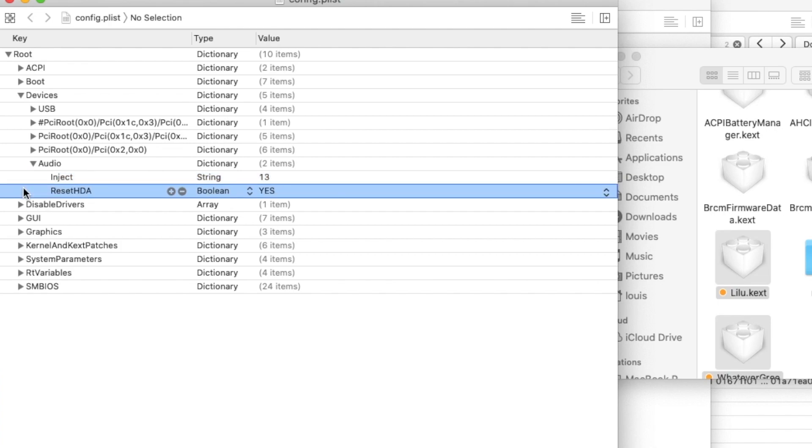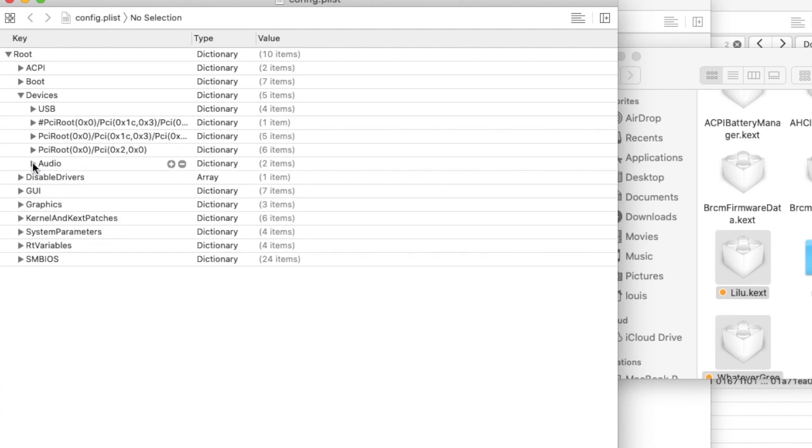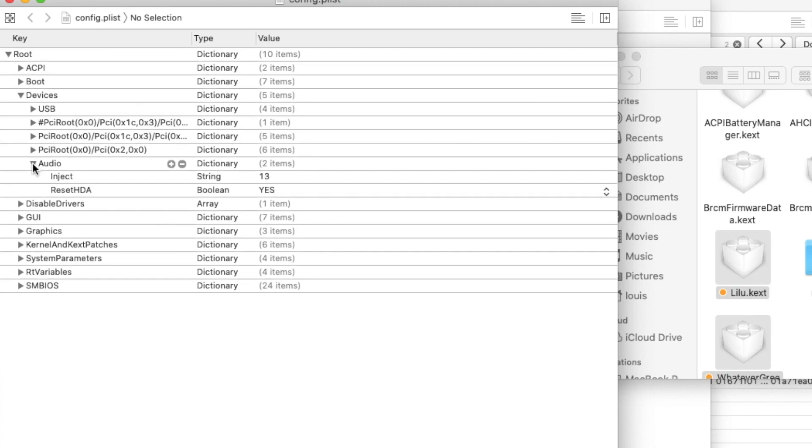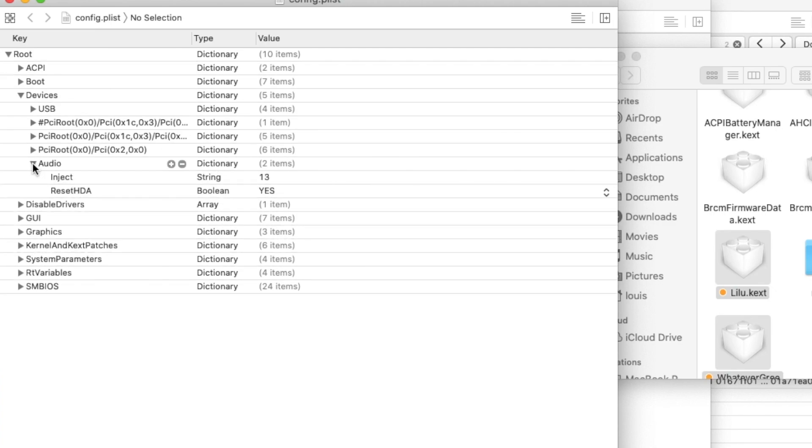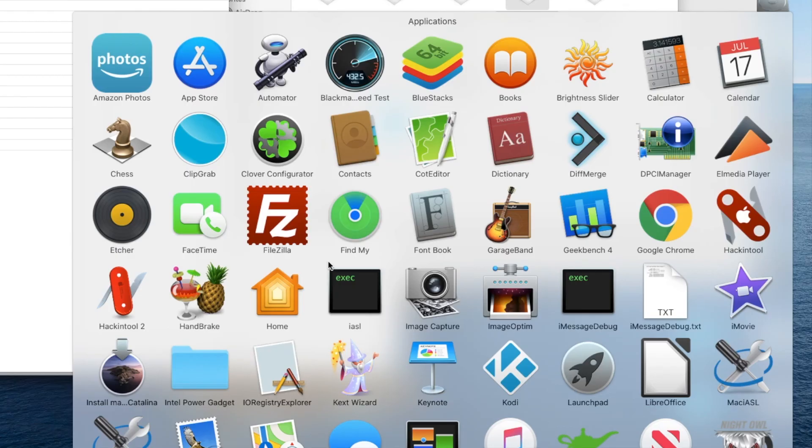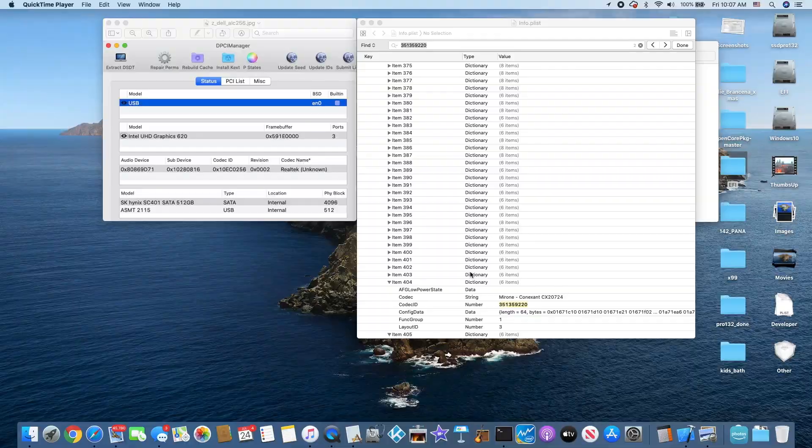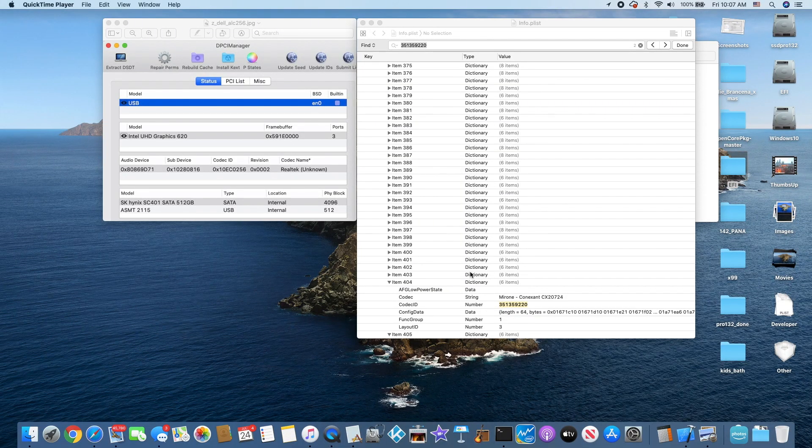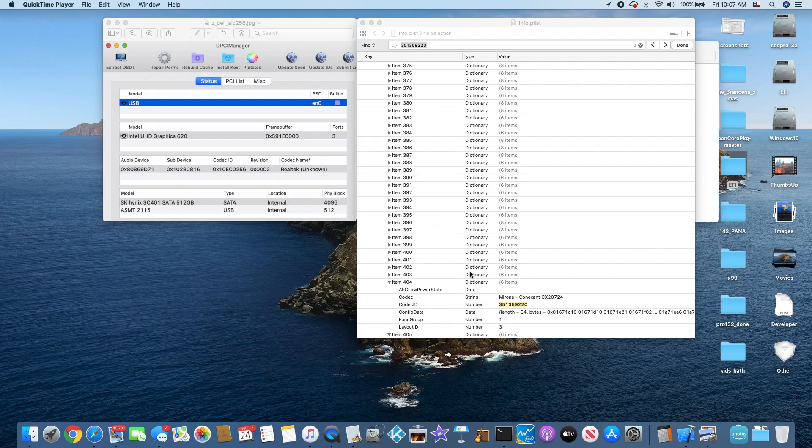So all you do is inject 13. Reset the HDA, yes. You can use the PCI root. But with Clover, just use the audio. It's the best. Same as OpenCore. Don't mess around with the PCI root thing. That a lot of people have created from the Hackintosh tool. The thing about patching AppleALC is that your USB port must be working.